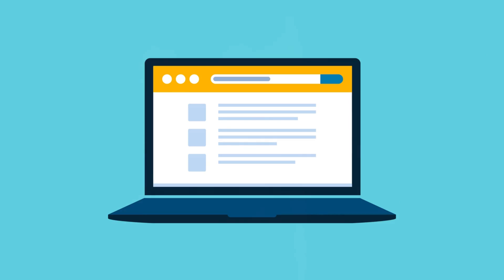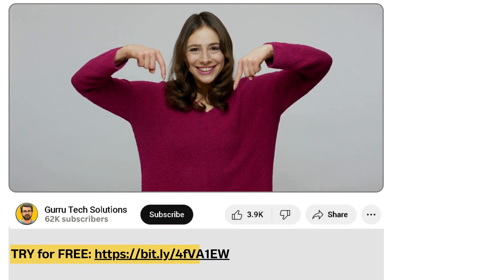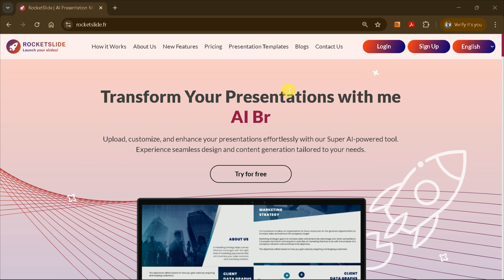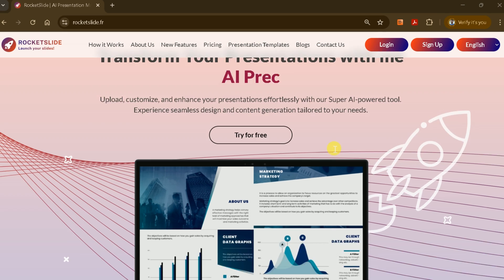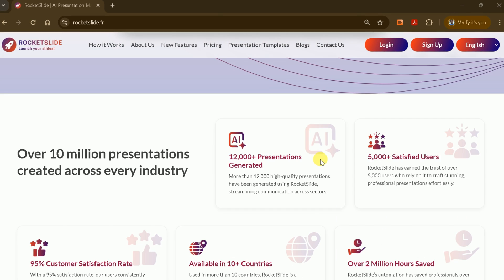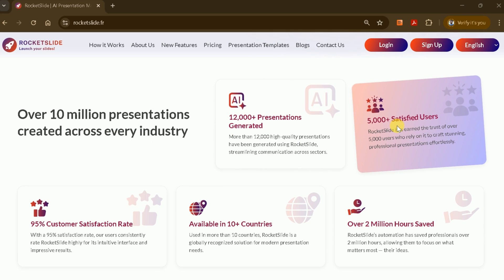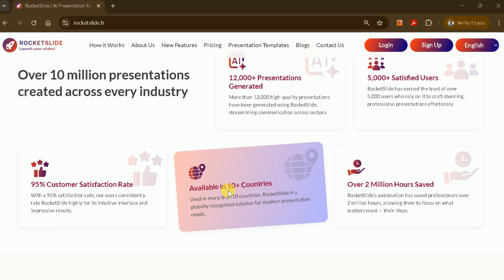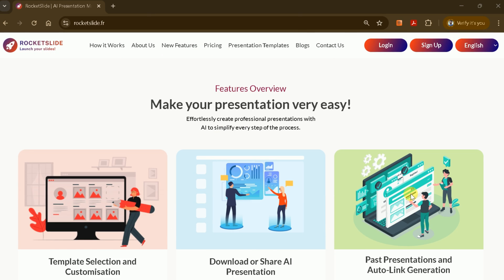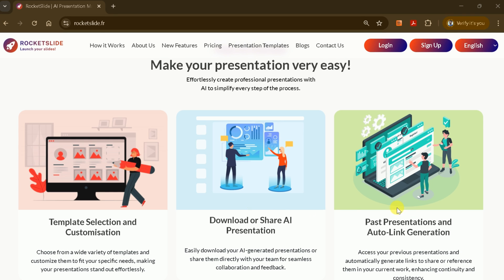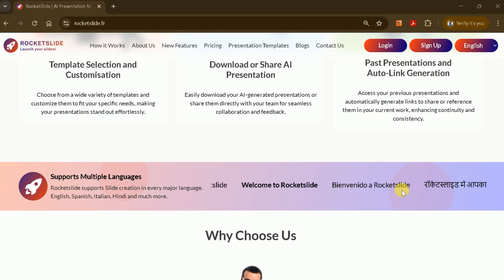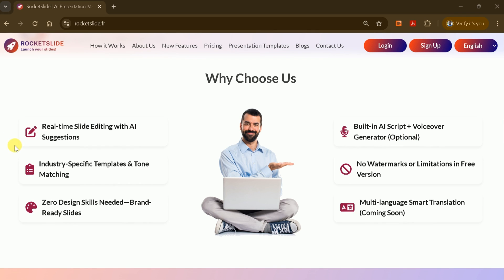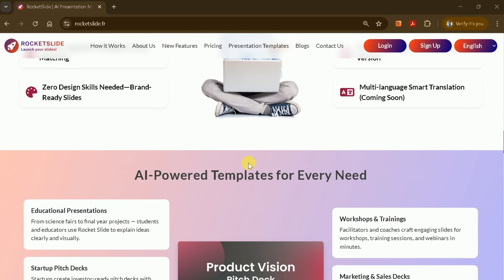To access the official Rocket Slide website, simply click the link provided in the description below. This will take you directly to Rocket Slide's homepage, a powerful AI tool designed to transform your presentations effortlessly. Rocket Slide enables you to create stunning presentations from a single prompt, or by uploading any existing document to convert it into a professional PowerPoint.